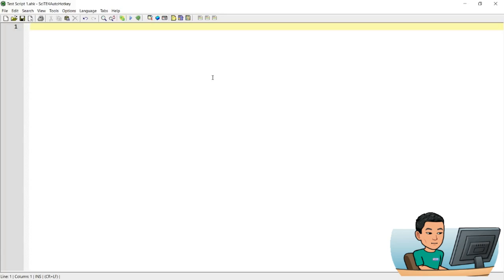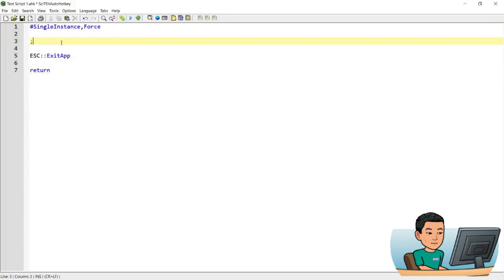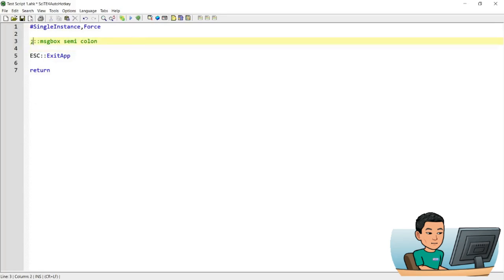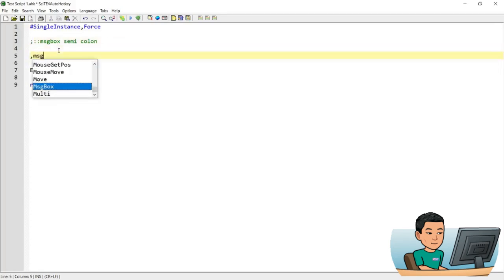Now, for instance, if you want to use semicolon as a hotkey, message box, semicolon, notice how the syntax is colored in green, which means this is commented out and that's because semicolon represents commenting out.